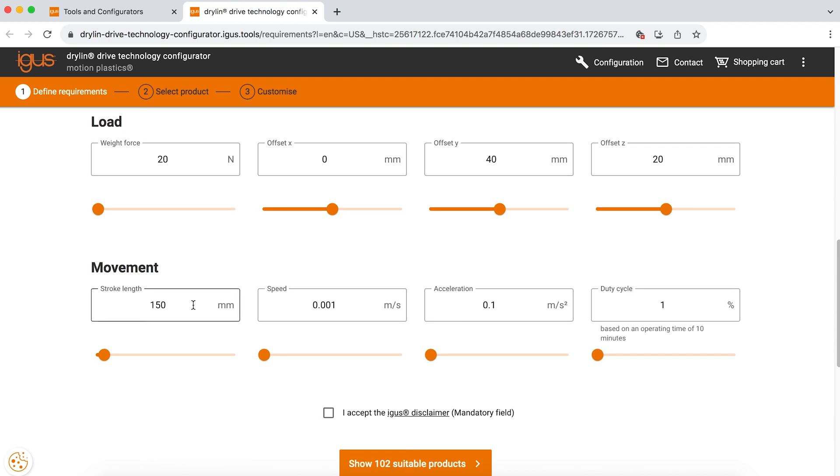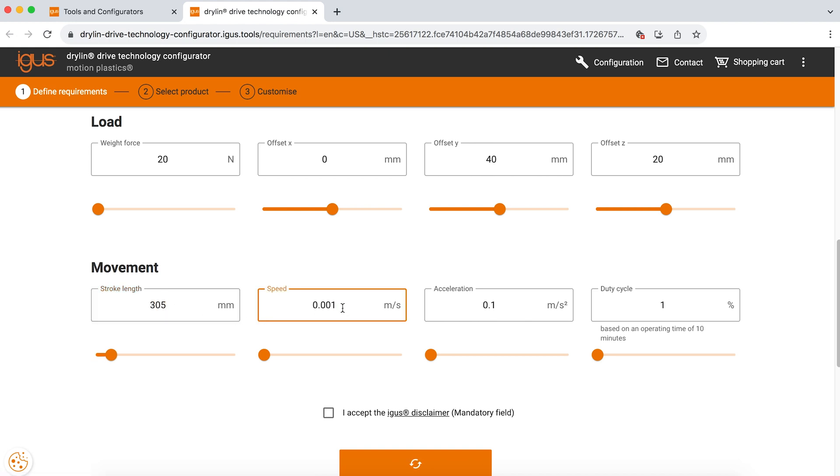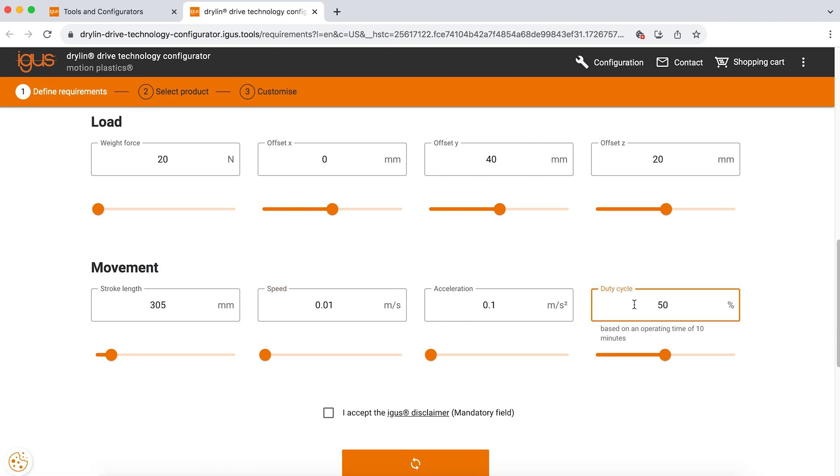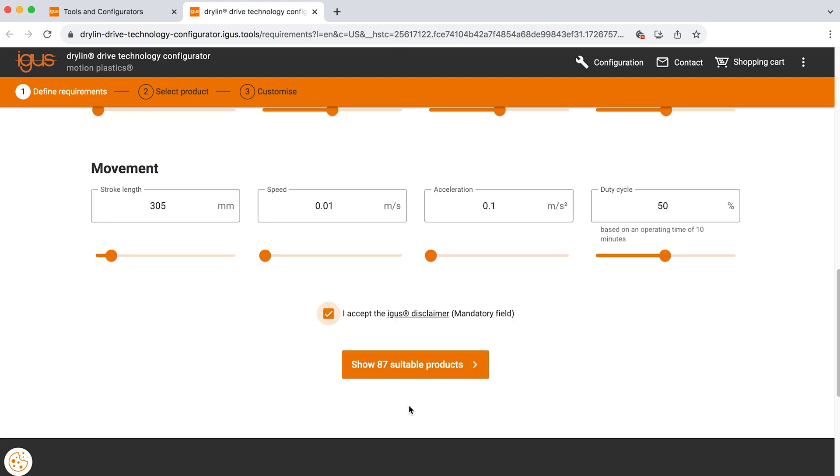In this case, we need a foot or 305 millimeters. The speed is relatively slow and the acceleration is also slow, but this will be running 50% of the time. So a duty cycle of 50%. Once you accept the disclaimer at the bottom, it shows that 87 suitable products are available to you.